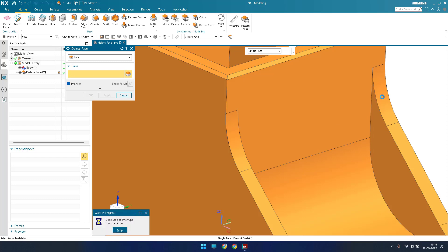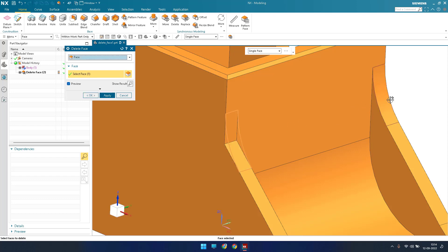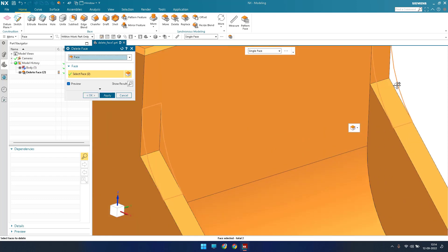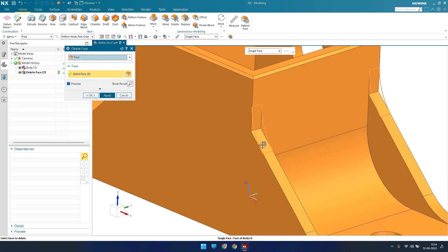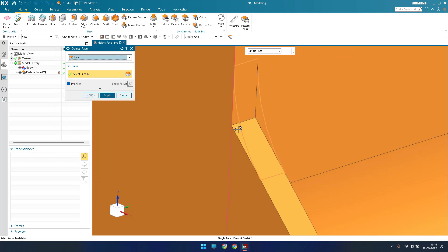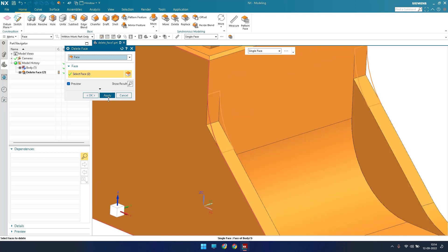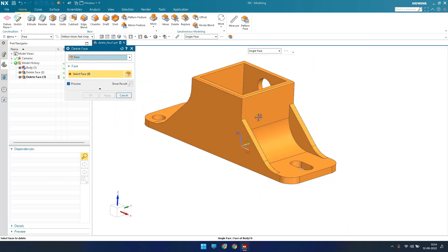To delete an edge blend, select the edge blends you want to remove. Once the edge blend is deleted, whatever sharp corner existed will come back. Just click apply.